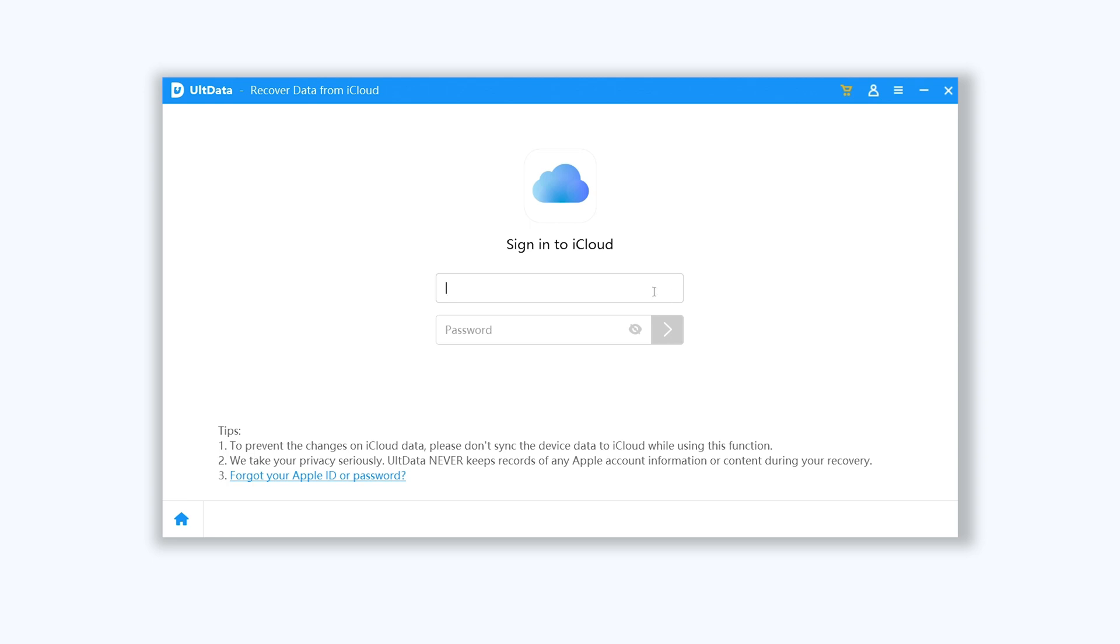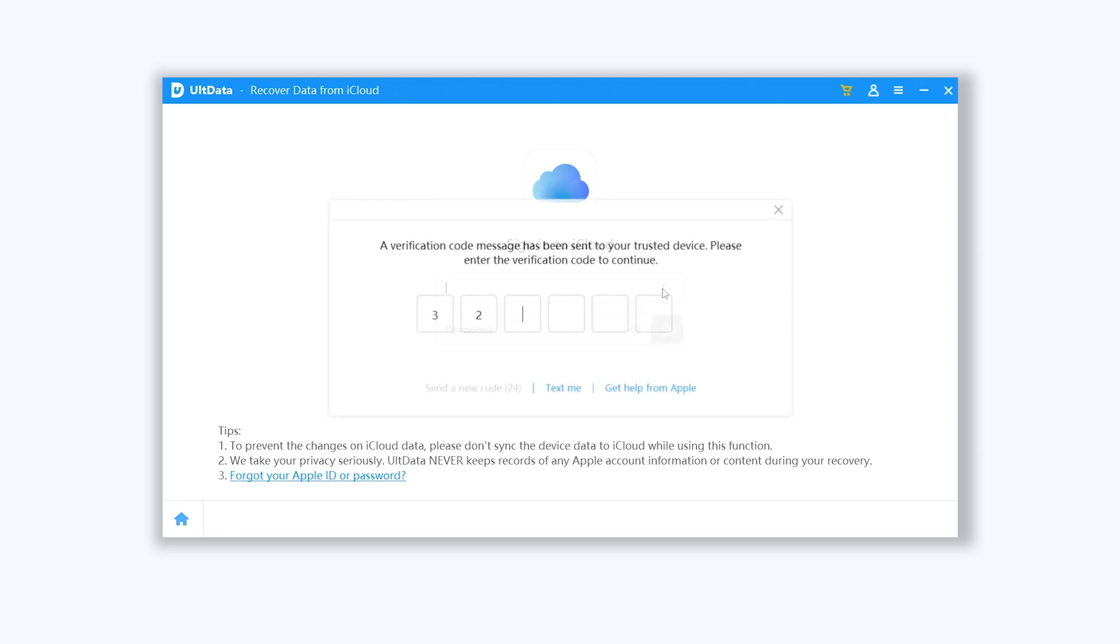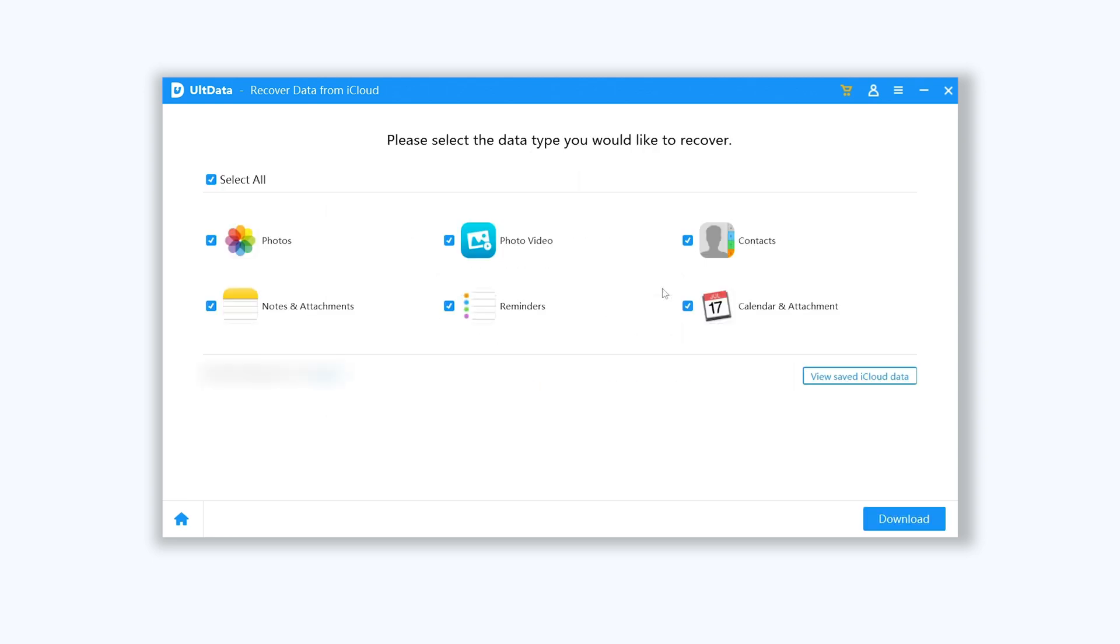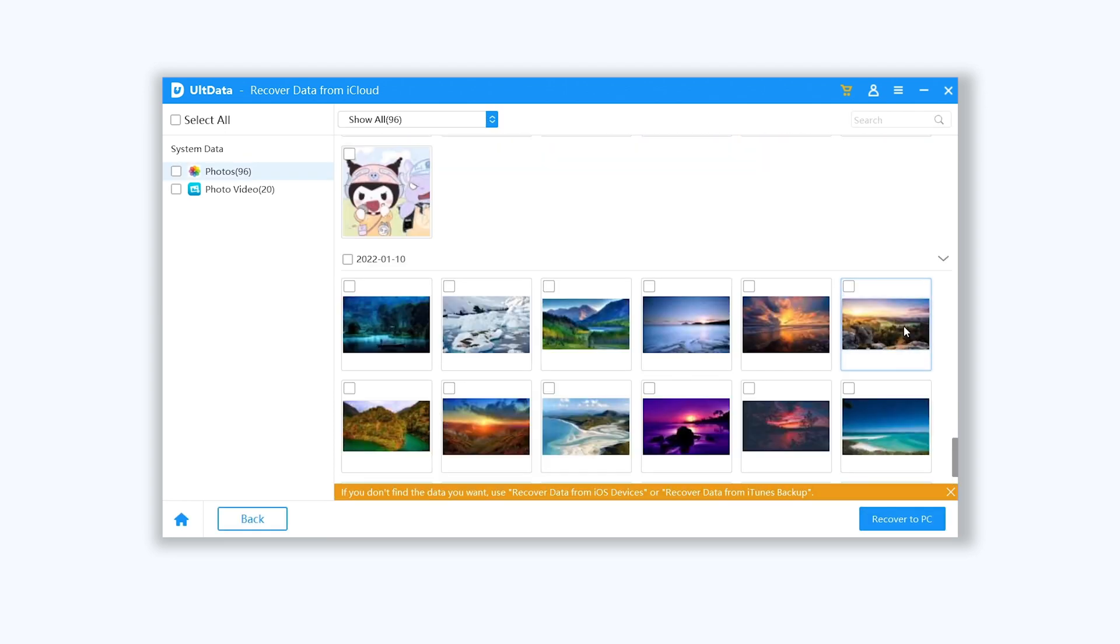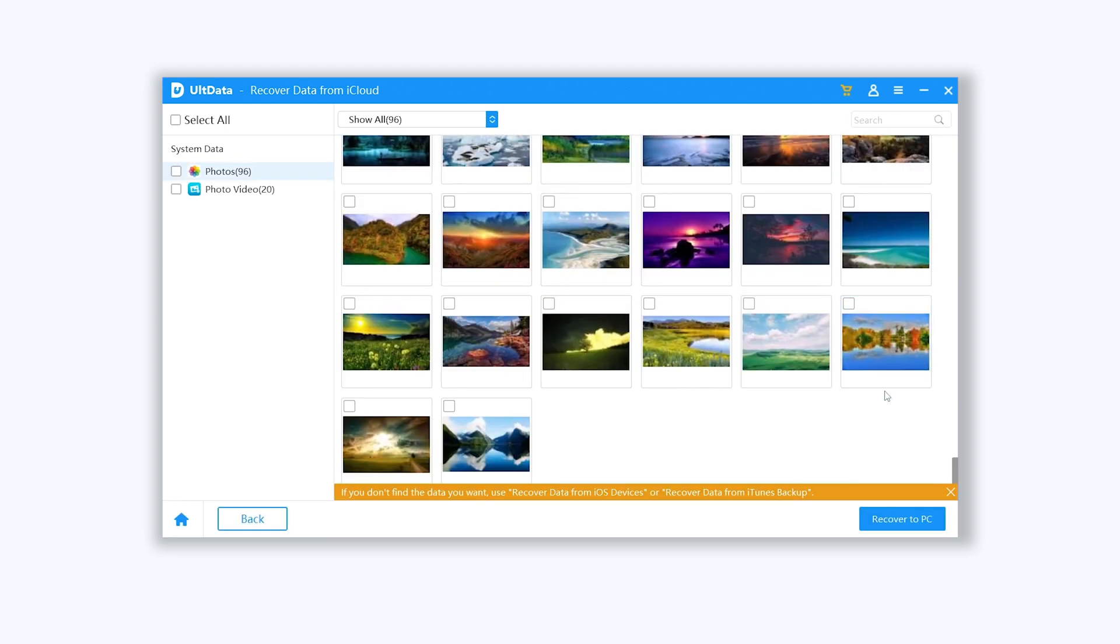Sign in your Apple ID here, don't worry, it's 100% safe. Then select photos and videos option and click download option. Ultdata will begin to download your photos and videos from iCloud. Then you can see your photos and videos showing on Ultdata, now you can import them to your iPhone like method 2.